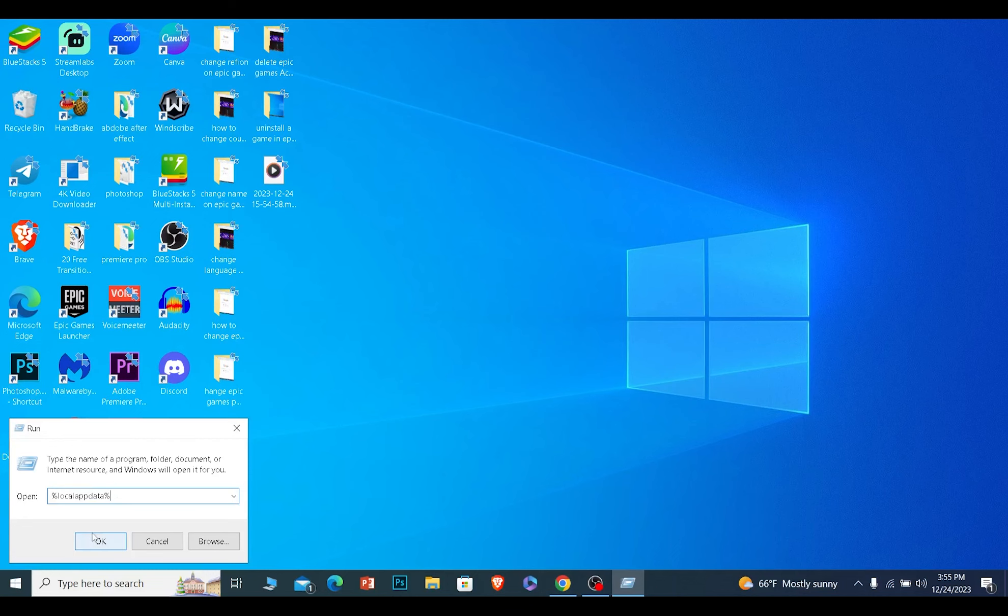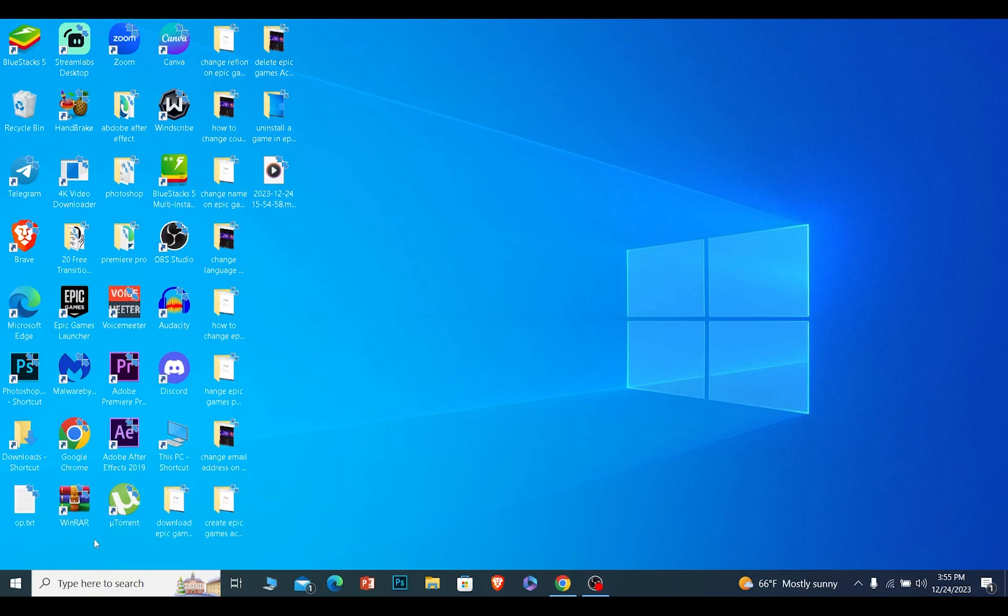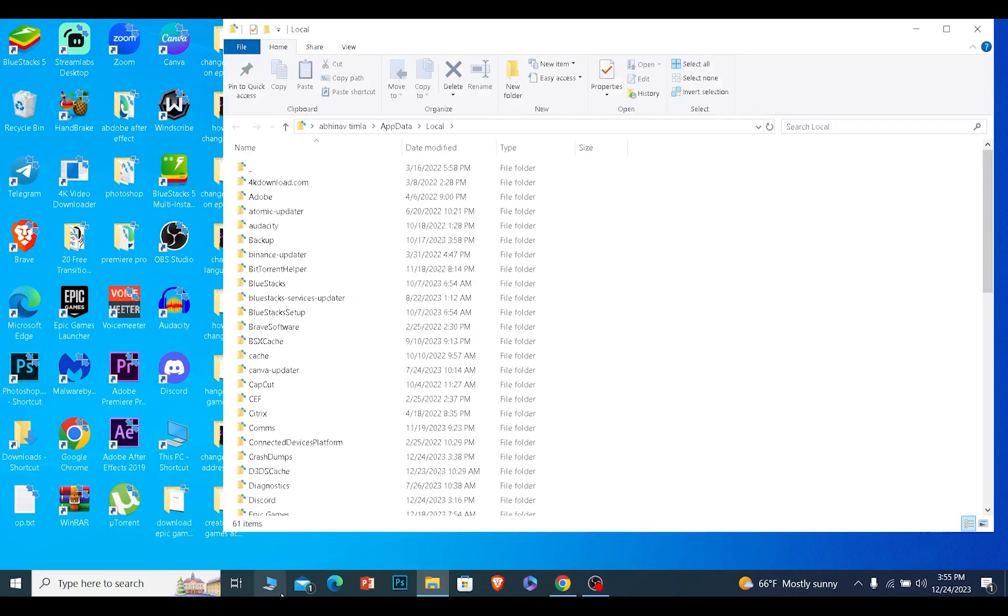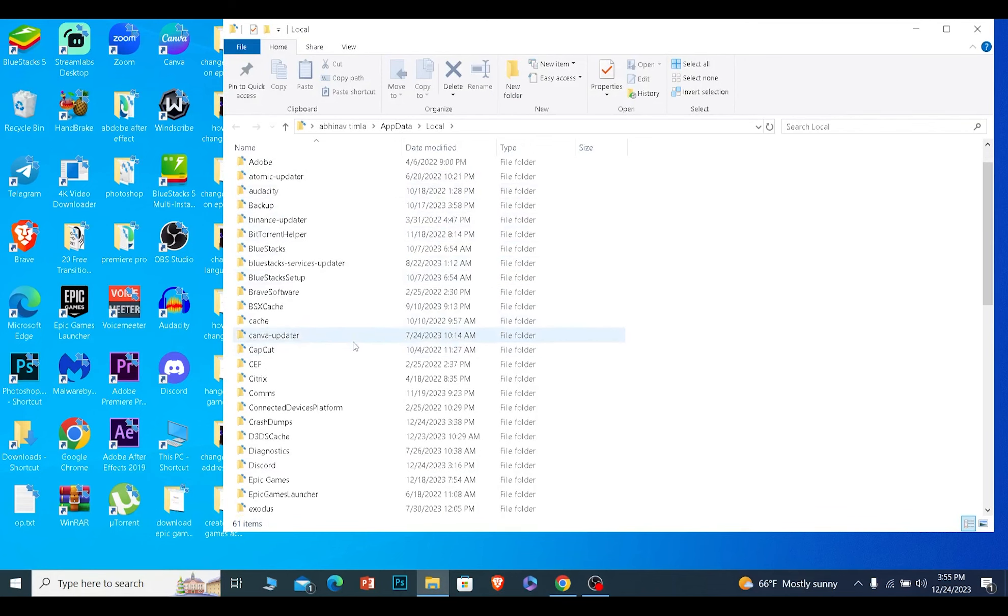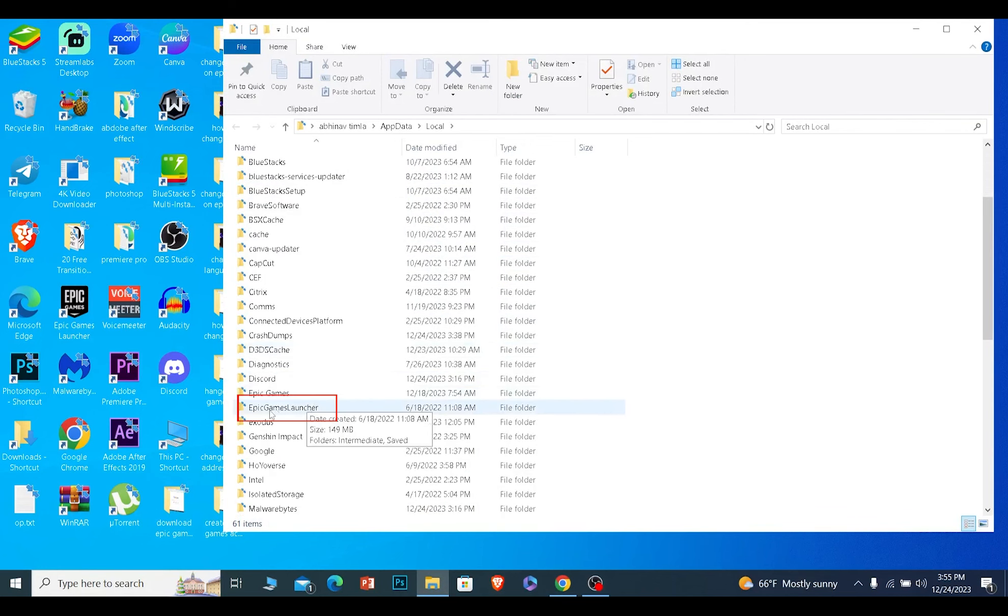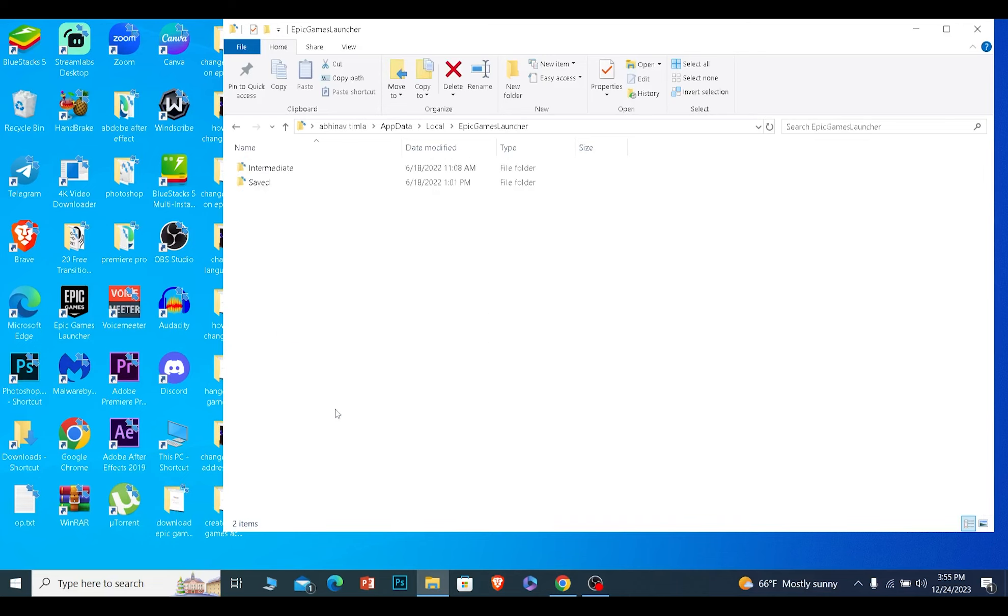Once you type this, click OK. Once you click OK, you want to find Epic Games Launcher. Search for Epic Games Launcher, and once you find it, click on it.